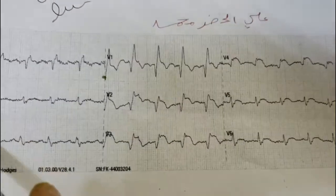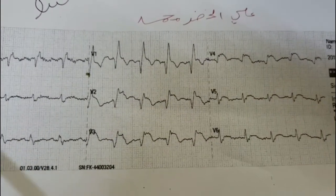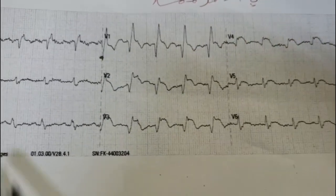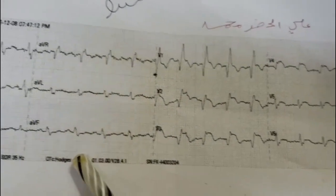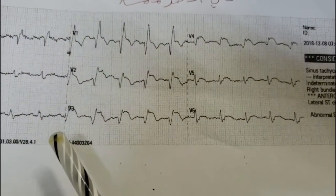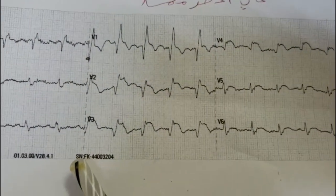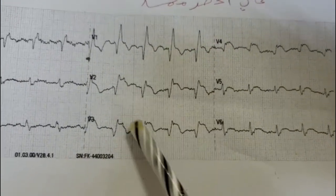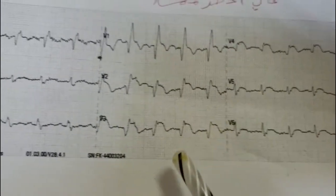The following ECG was recorded from a male patient with chest pain. Look at the ECG — it manifests right bundle branch block and anterior septal myocardial infarction, or extensive anterior myocardial infarction.